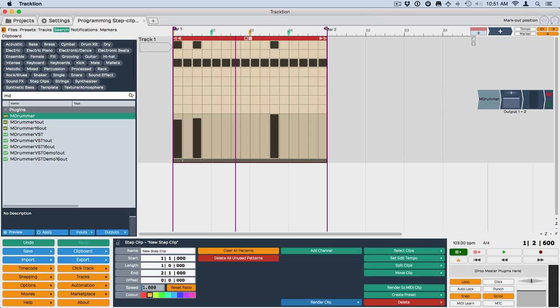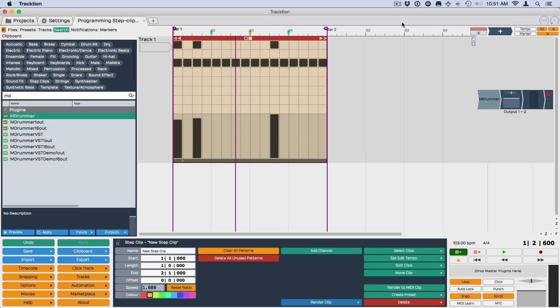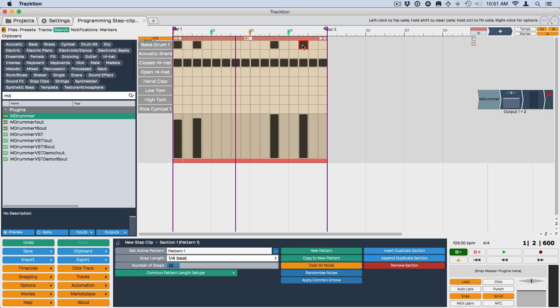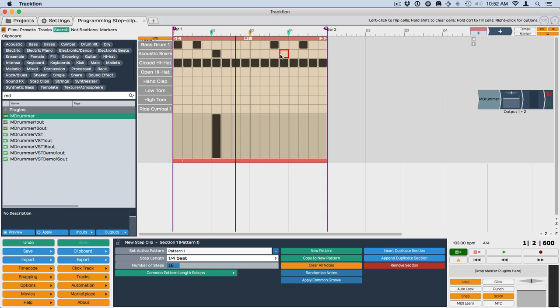I also have the in marker and the out marker set over just this clip. If yours isn't, then the keyboard shortcut A will just set them over whatever is selected. So I've got that selected. I'm going to program one more note here and then probably a good idea to put in a snare hit or two. So I'll put a snare hit here and maybe over here.